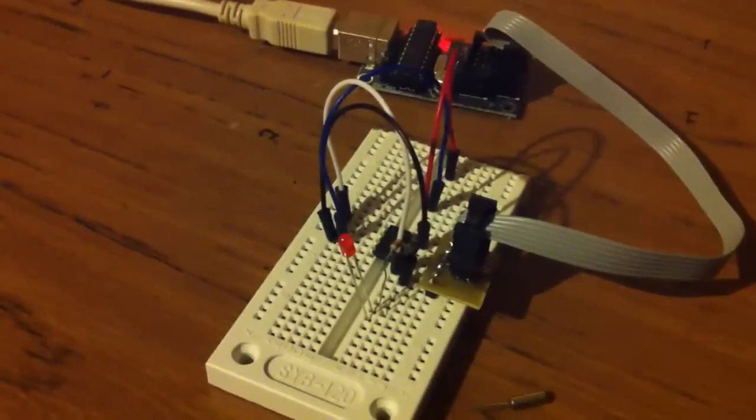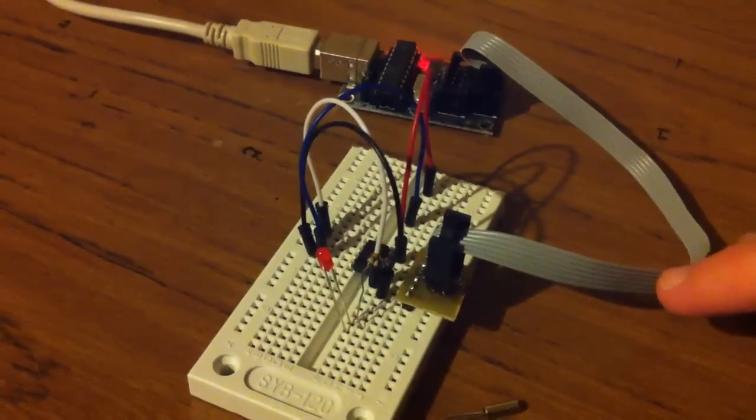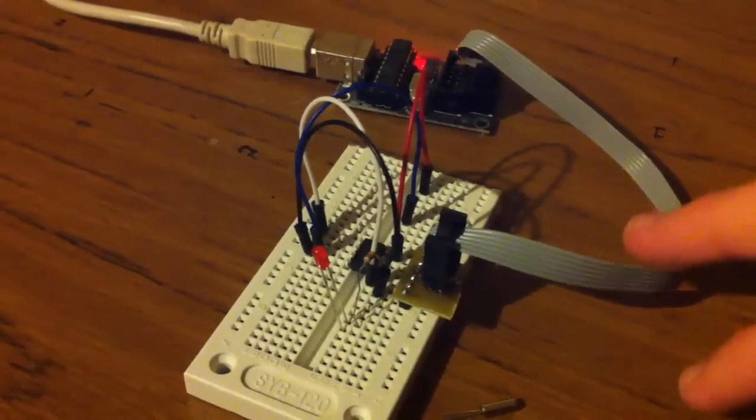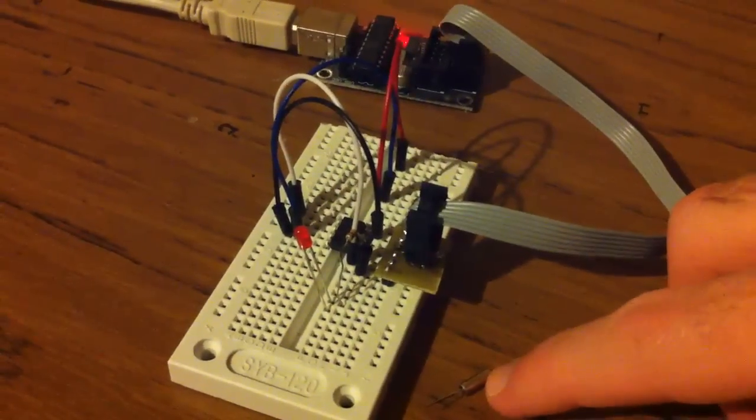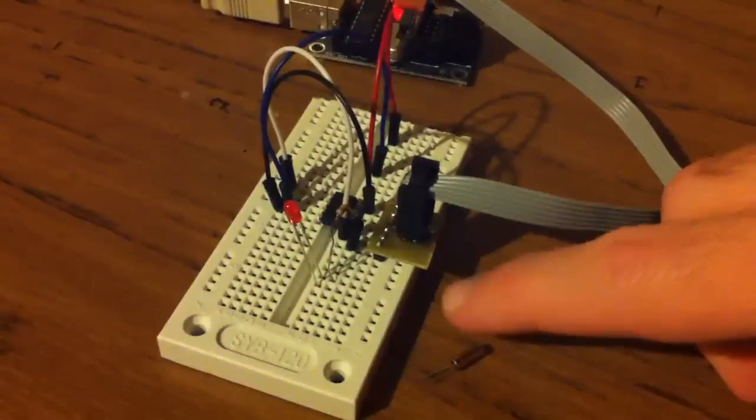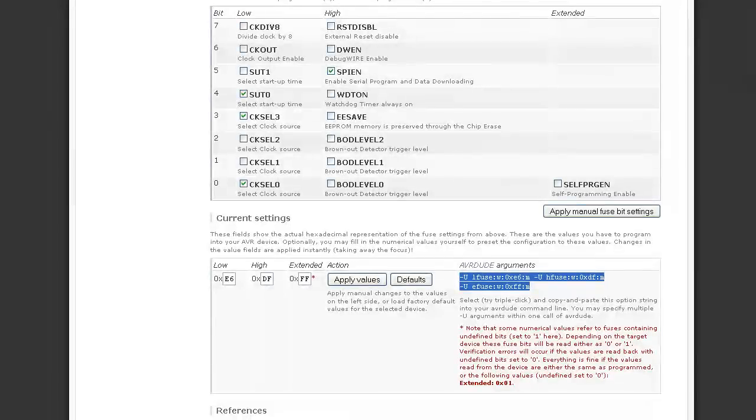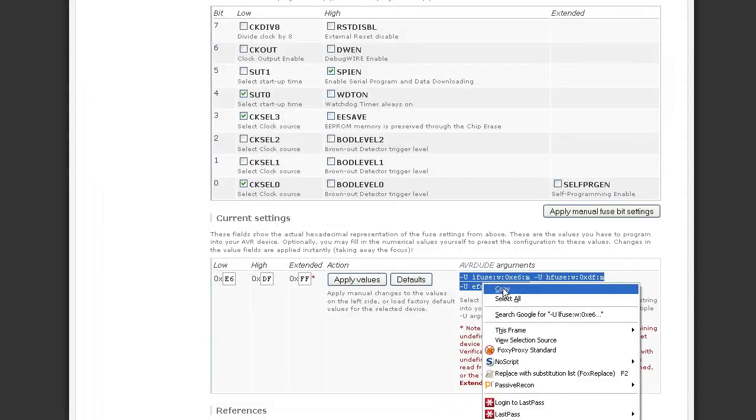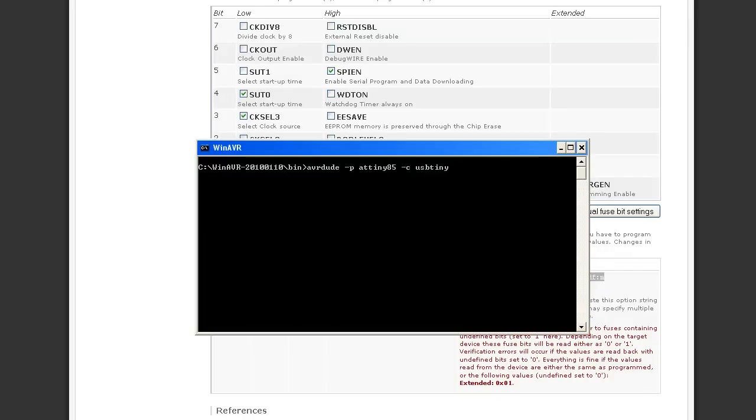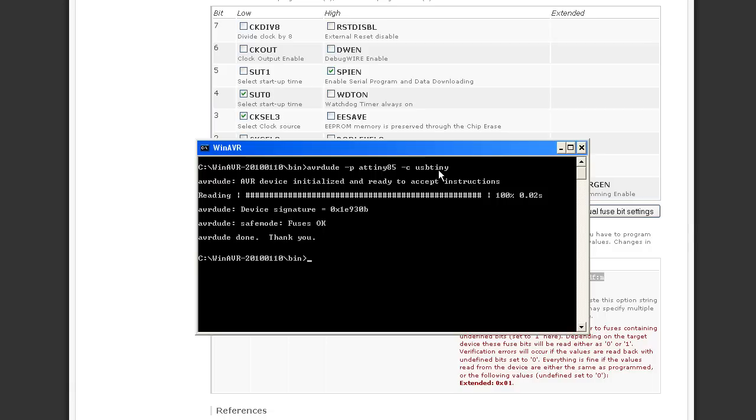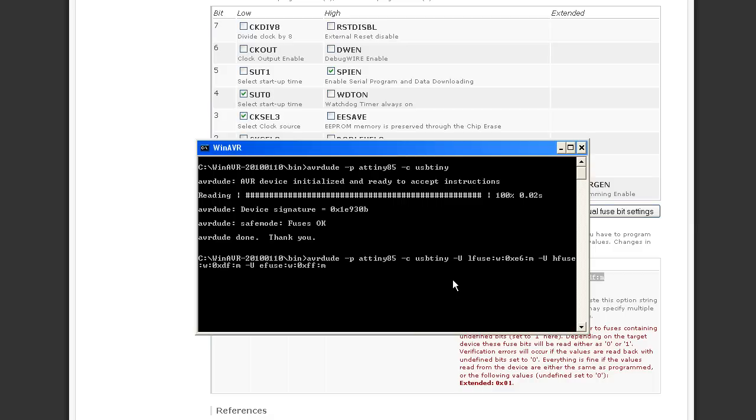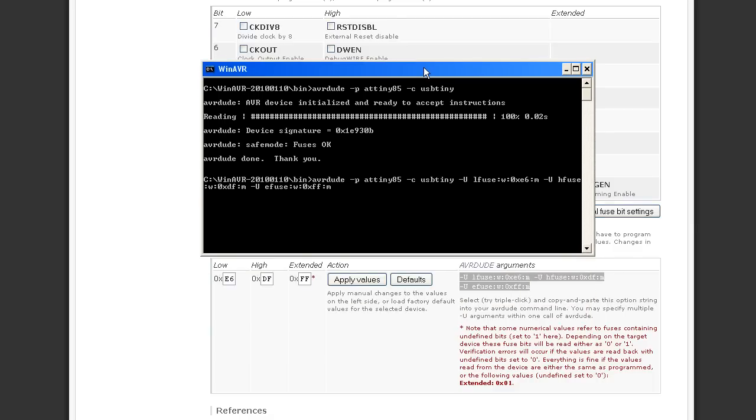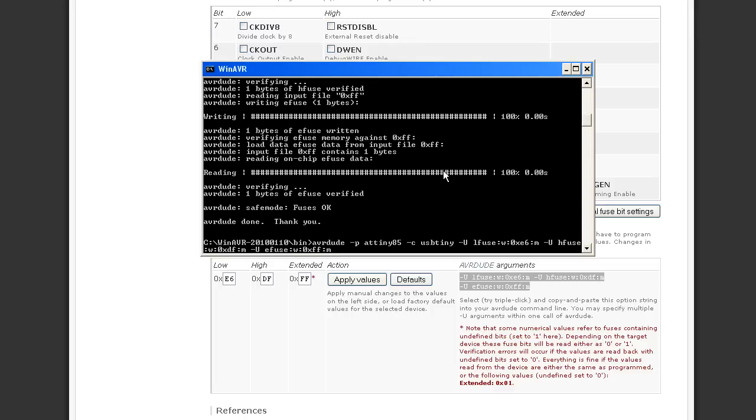So we've got our ATtiny85 and the USB tiny ISP connected to it, ready to be programmed. We've got our 32kHz clock which we haven't plugged in at the moment. Let's firstly just do a test to make sure that we can communicate to the device. P just means which microcontroller and C is our USB tiny. We can communicate okay to it. So we're going to go ahead and paste in the arguments to set, double check that that's all good, and it's all good.